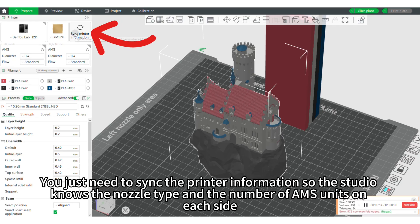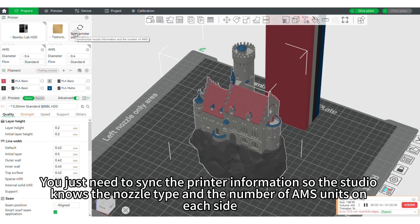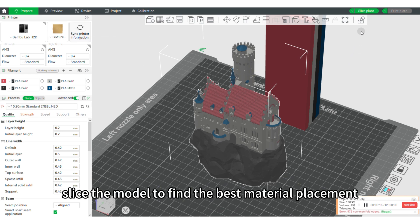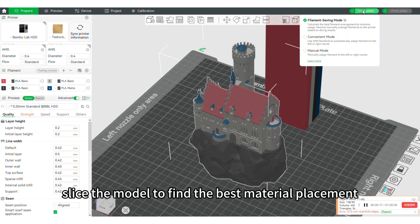You just need to sync the printer information so the studio knows the nozzle type and the number of AMS units on each side. Then slice the model to find the best material placement.